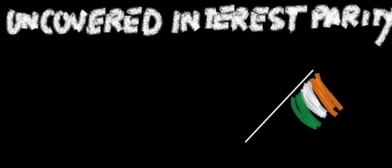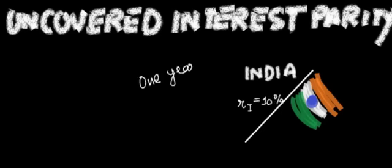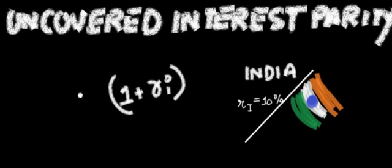Uncovered interest parity. I am sitting in India and I face the interest rate of RI, say 10%. So after one year, I will get 1 plus RI rupees.